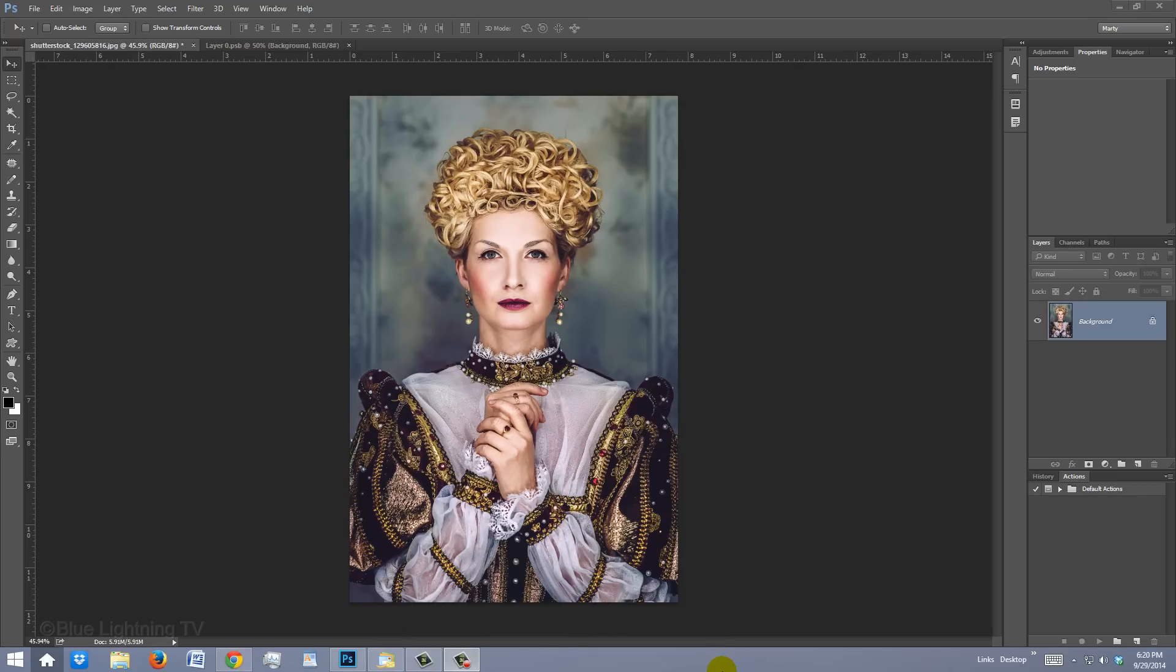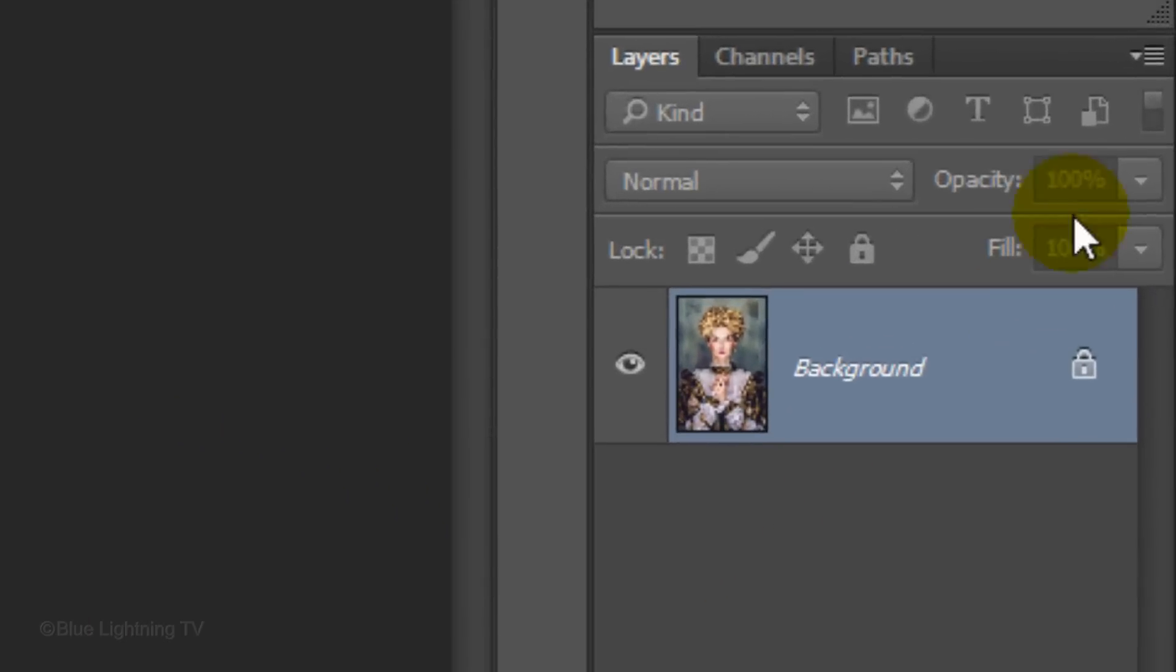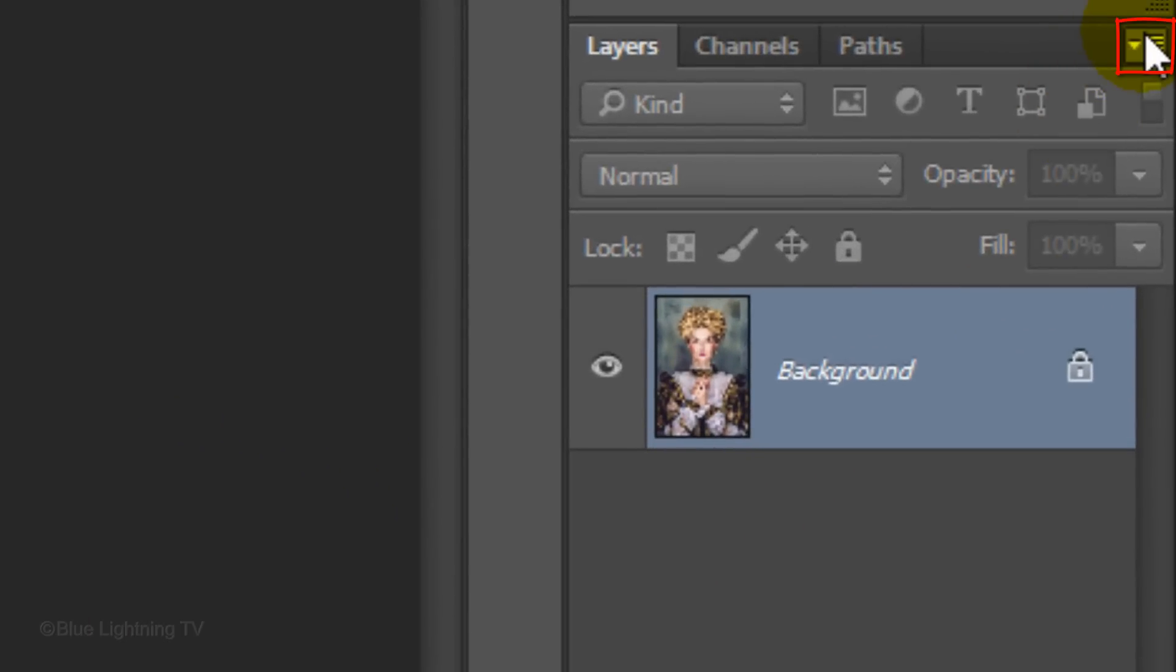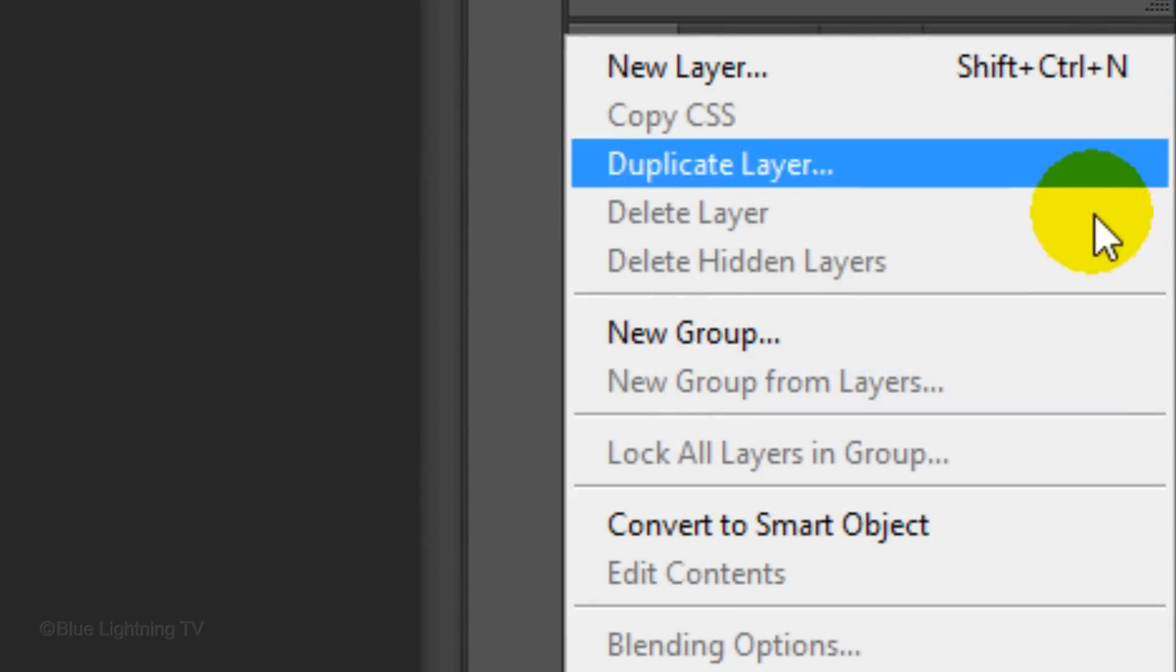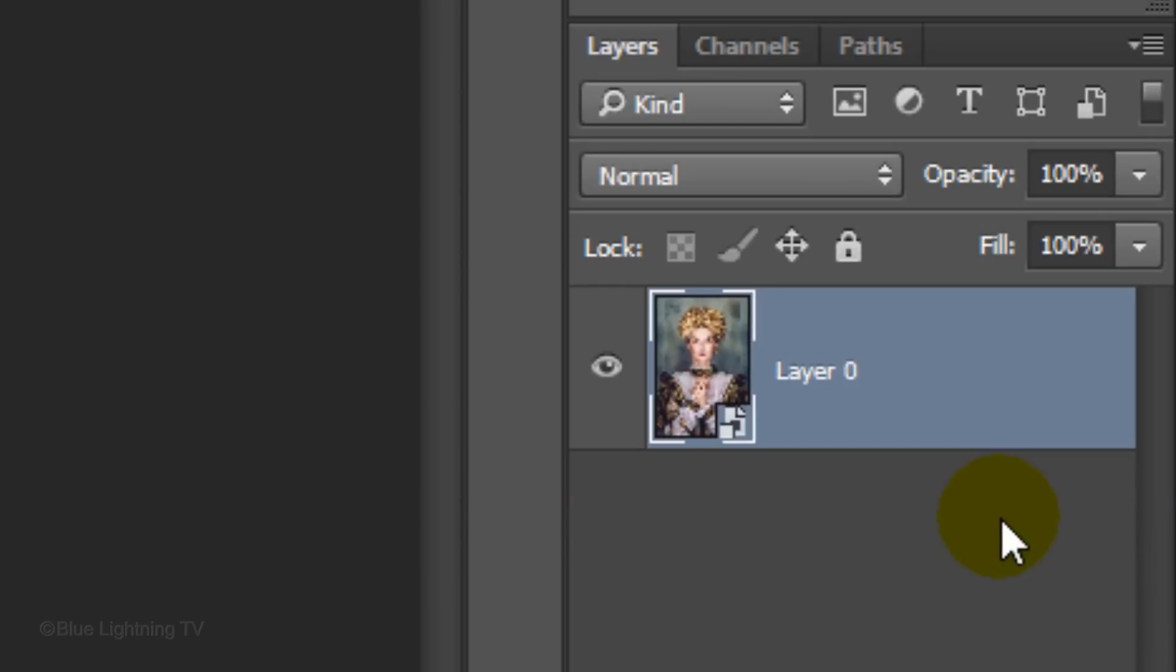The first step is to convert it into a Smart Object, so we can modify it non-destructively. Click the icon at the upper right of the Layers panel and click Convert to Smart Object. You know it's a Smart Object when the thumbnail has this icon.